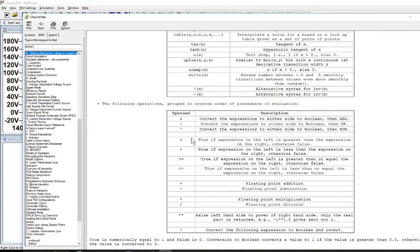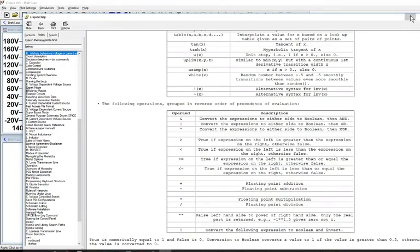So I'm going to let that as an exercise for you to utilize the logical operators within LTSpice to create the behavioral voltage for the half wave rectified model.